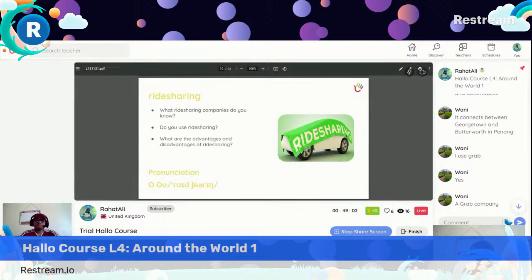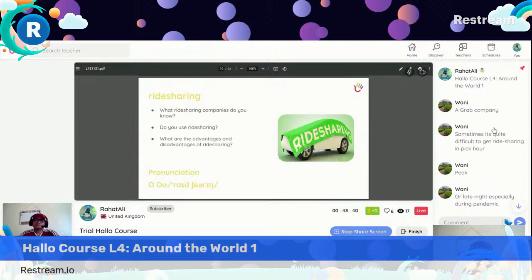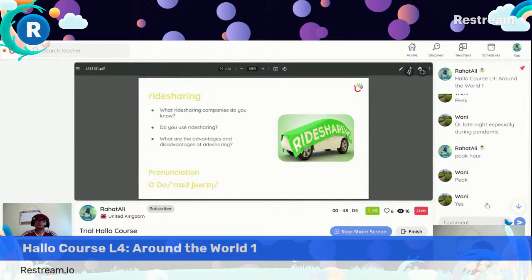Some people have joined from YouTube and Facebook. Welcome, Tanmoy Nassiruddin — thanks for joining. Unfortunately no one has joined from Facebook. Sometimes it's quite difficult to get ride-sharing in peak hour — peak is P-E-A-K, not P-E-E-K or P-I-C-K. Peak hour or late night — that's the disadvantage. And what are the advantages? Do you split the fare so it becomes less? Do you feel safe and comfortable travelling with other people?